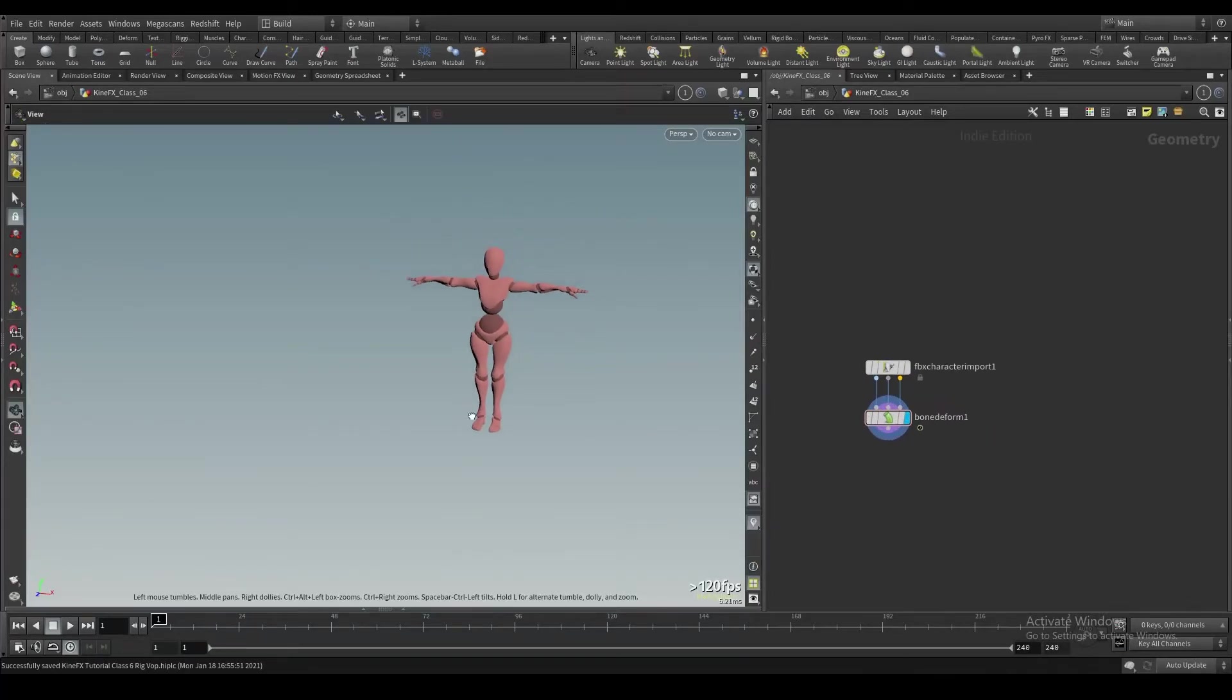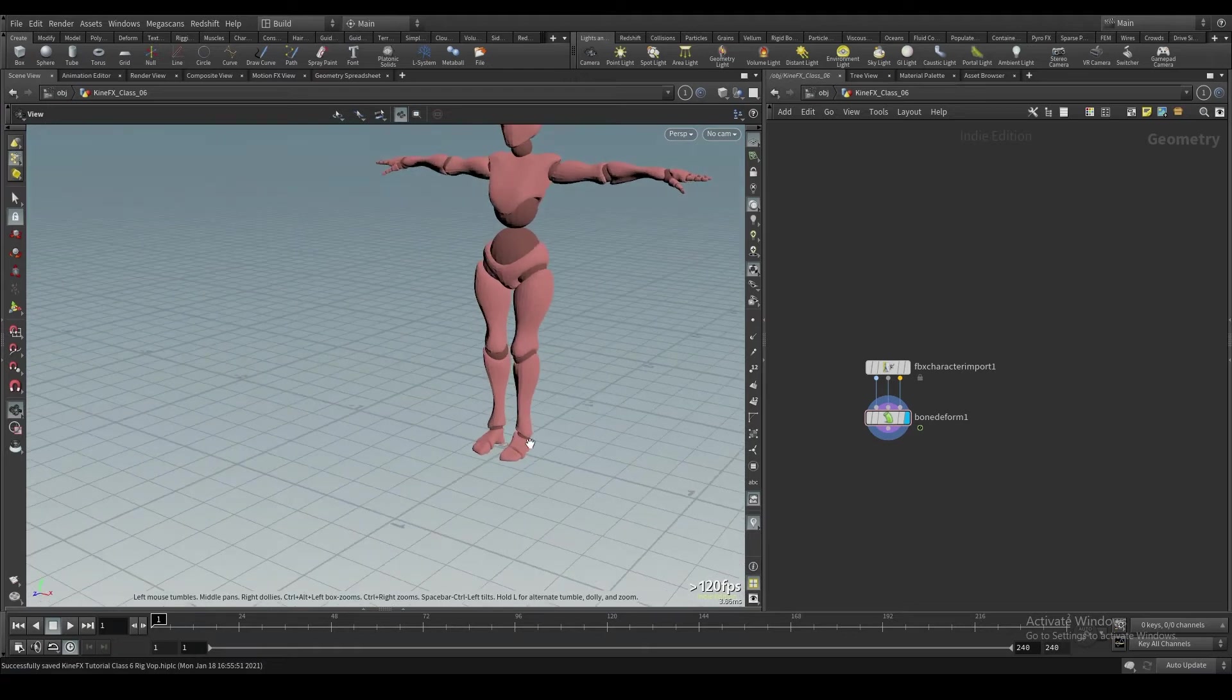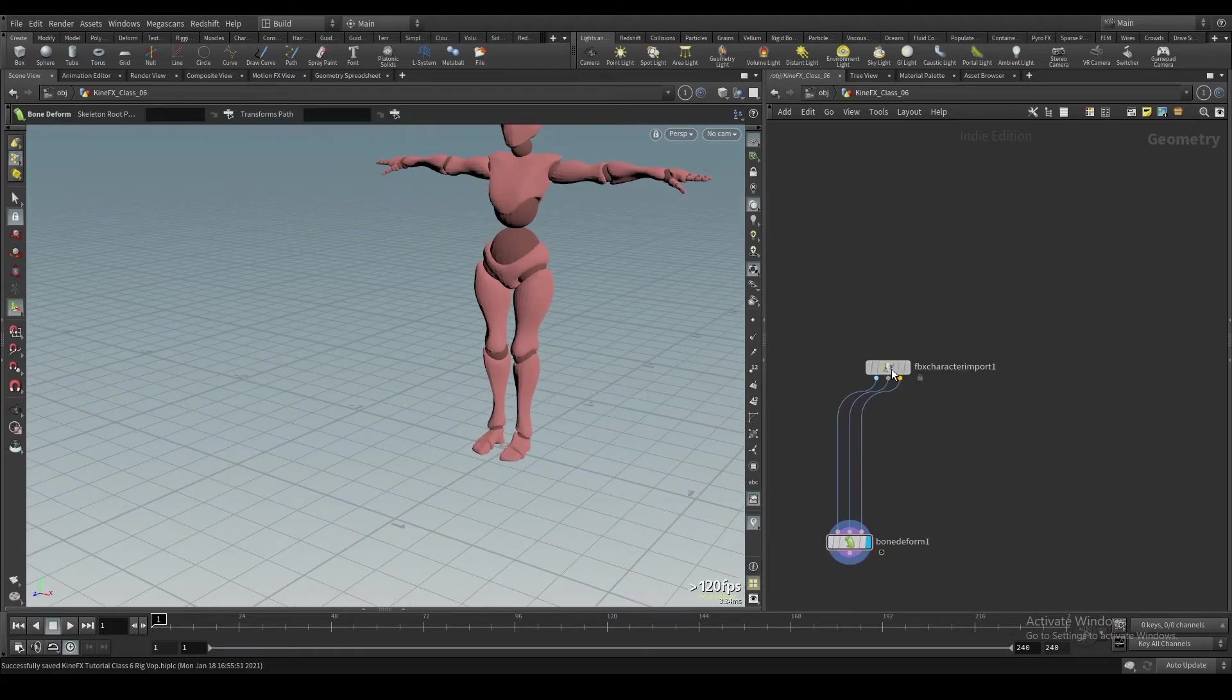Alright, for this 7th class, I'm going to show how you can make collision geometry and we're also going to go over a little bit of the rig vop.